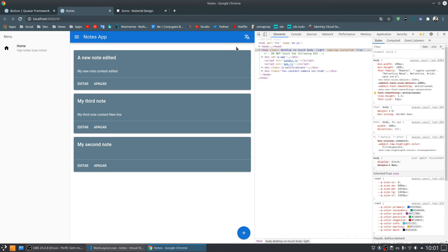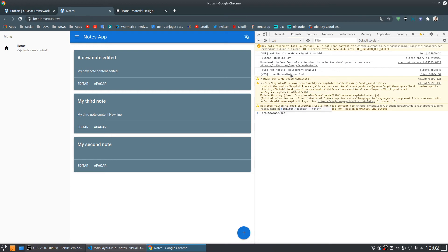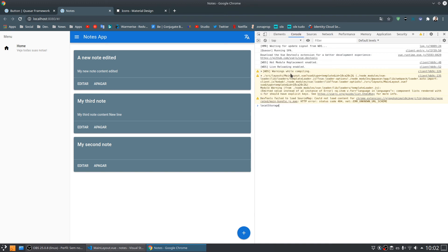We're using Dexie, but Dexie is a complex database with tables, and I only want to save one simple thing. Every browser comes with something called localStorage — it's an API that lets you save something using just a key. For example, I can use localStorage.setItem with a key 'name' and value 'Romario'. After refreshing the page, I can use localStorage.getItem with the key 'name' and retrieve the saved data.